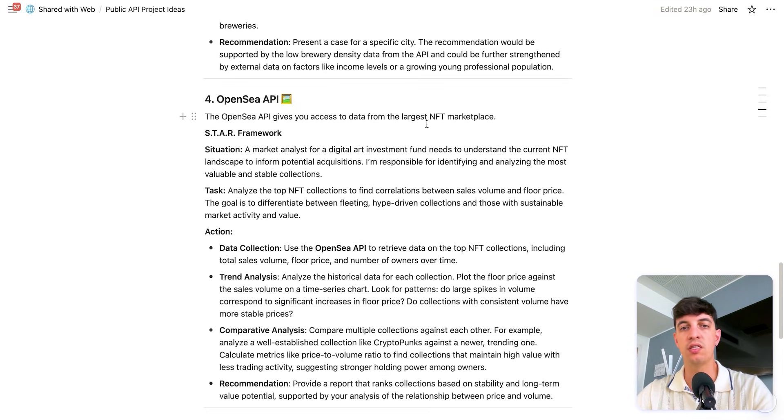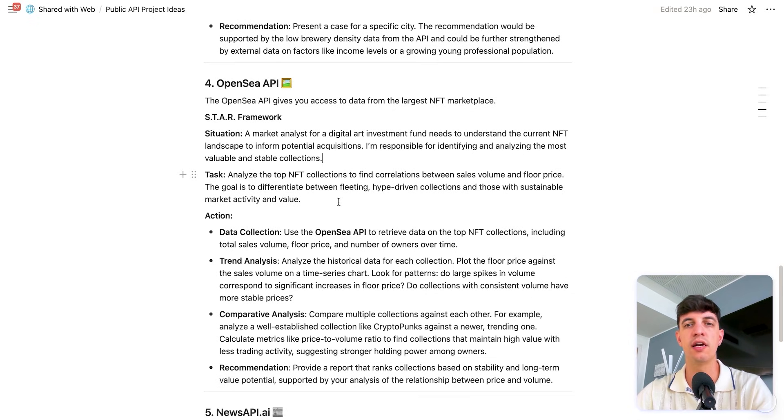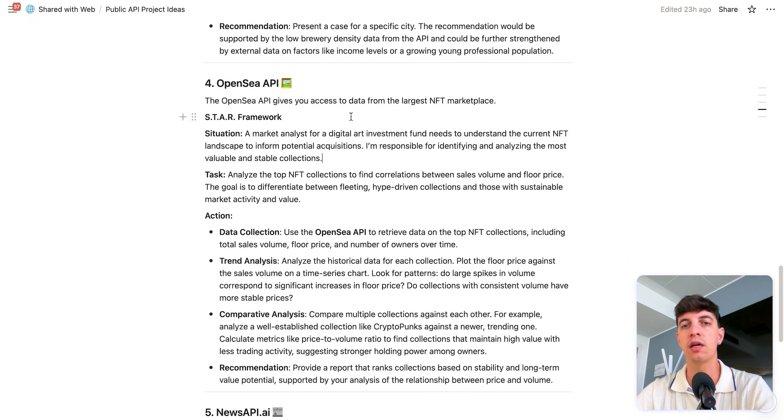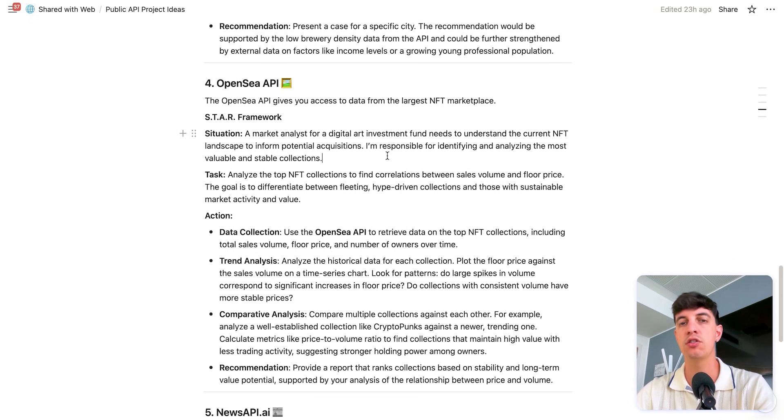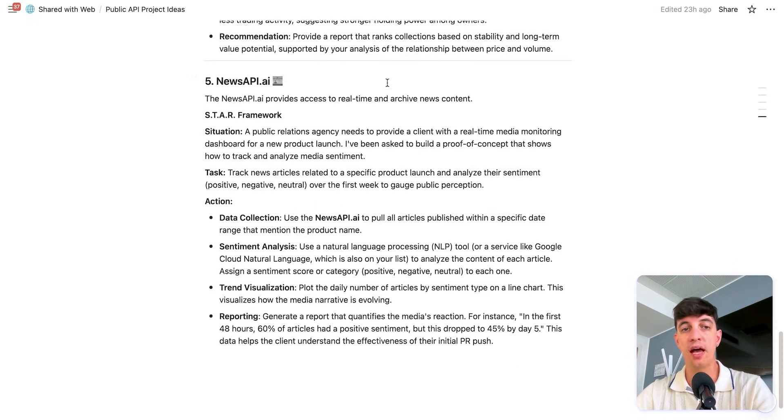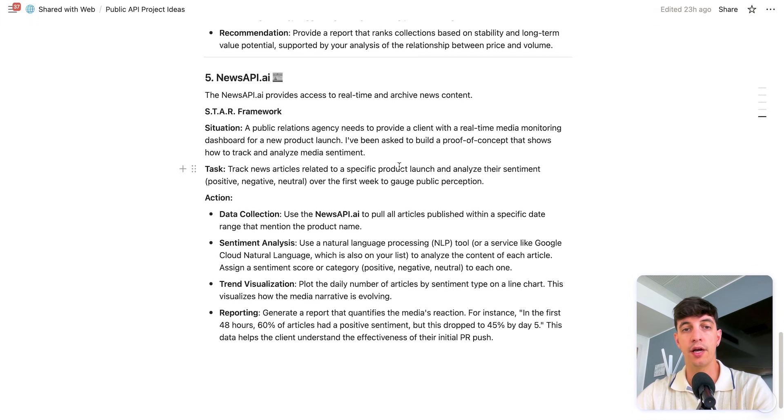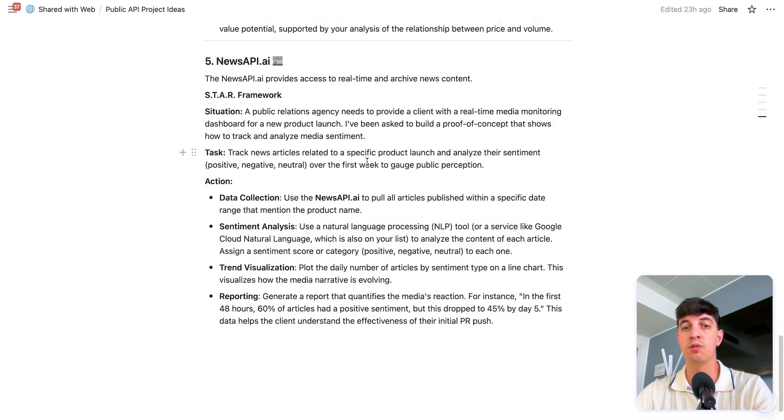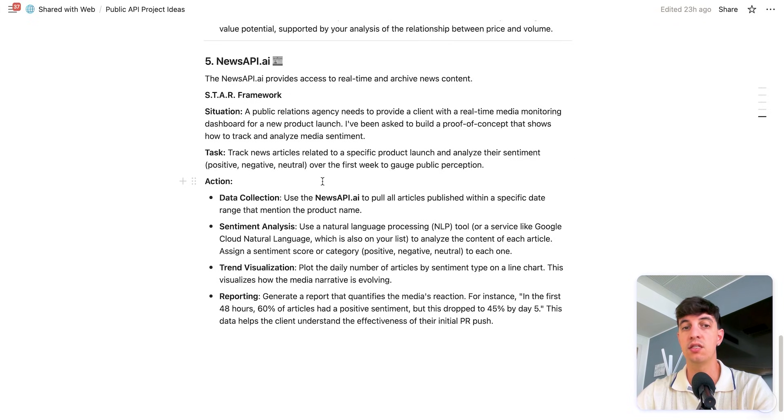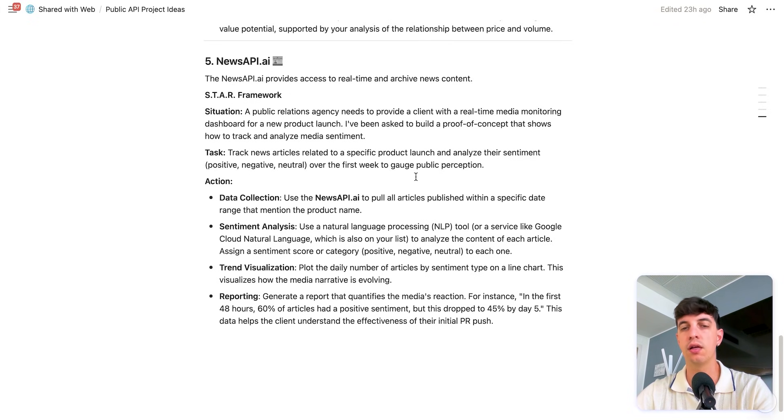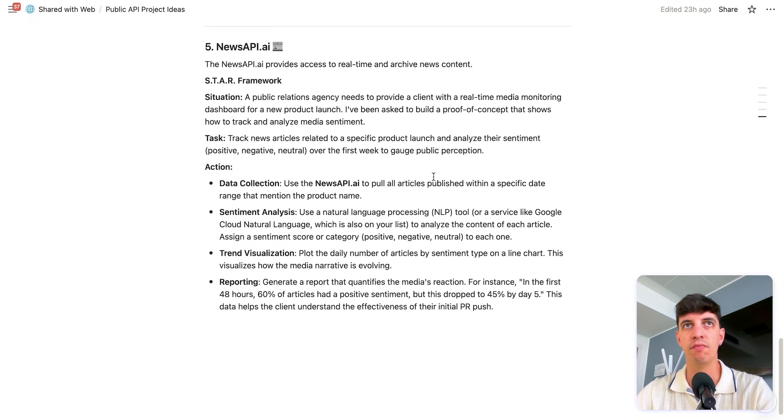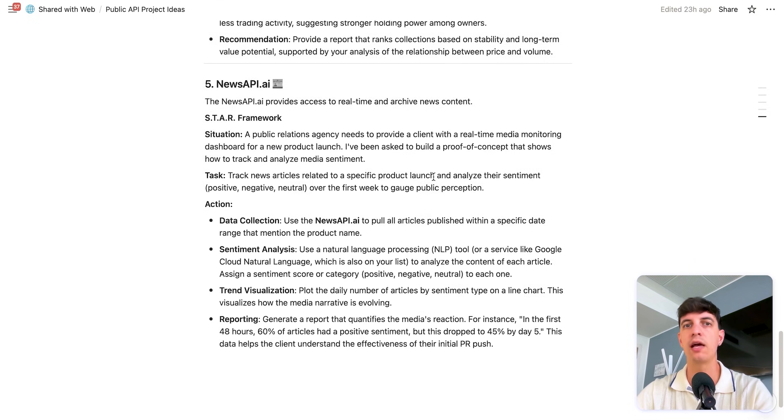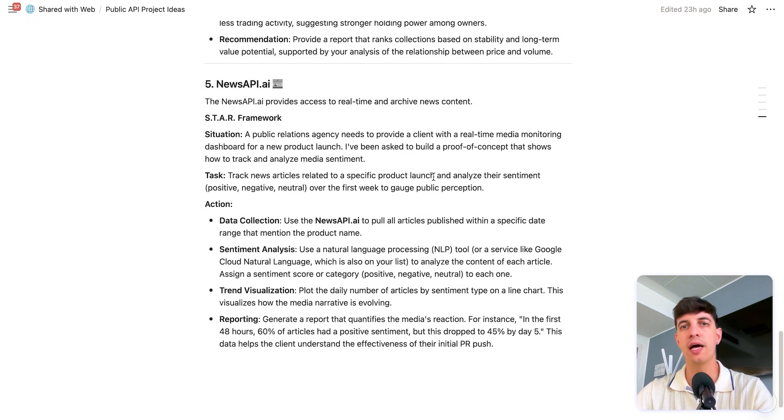OpenSea API gives access to the largest NFT marketplace. And so if you consider NFT as an interesting potential future development, then you can kind of understand how the sales of these NFTs work. I also included the News API. So for example, you can track news articles related to a specific product launch and analyze their sentiment over the first week to basically see the public perception. So for example, I'm thinking about the launch of the new iPhones and like Apple products lately. And so that could be also an interesting one to work on.